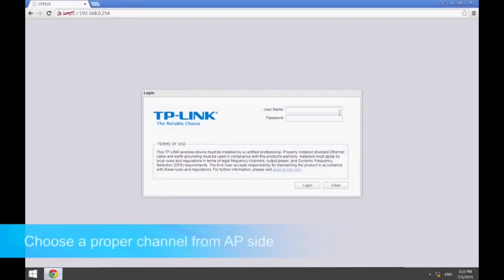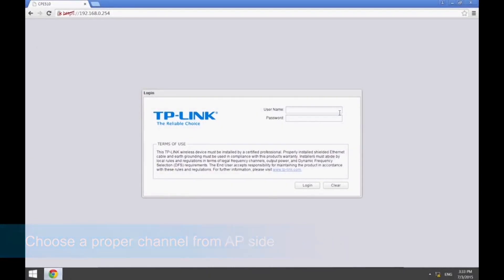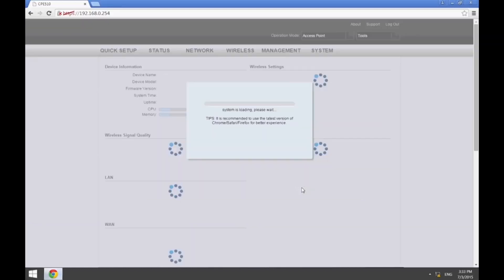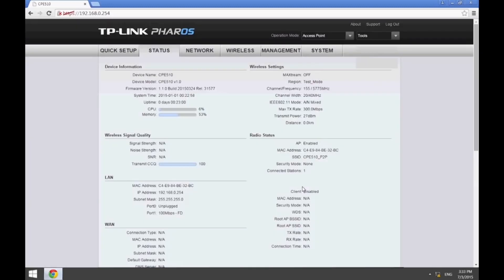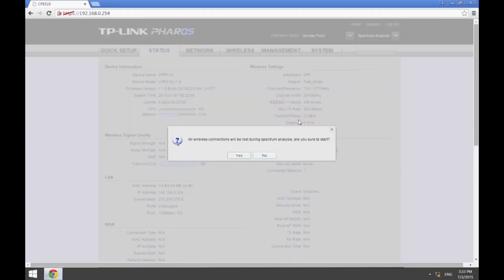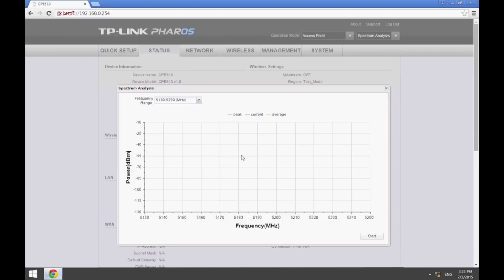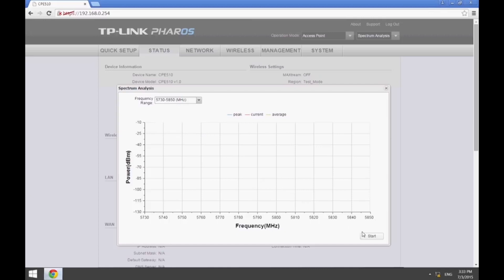After installing the CPEs, try to connect the two devices. From the AP side, you should perform a spectrum analysis to find the most suitable channel. To do this, choose the spectrum analysis tool in the toolbar, select the 5730 to 5850 frequency range, which corresponds with band 4, and then click Start.